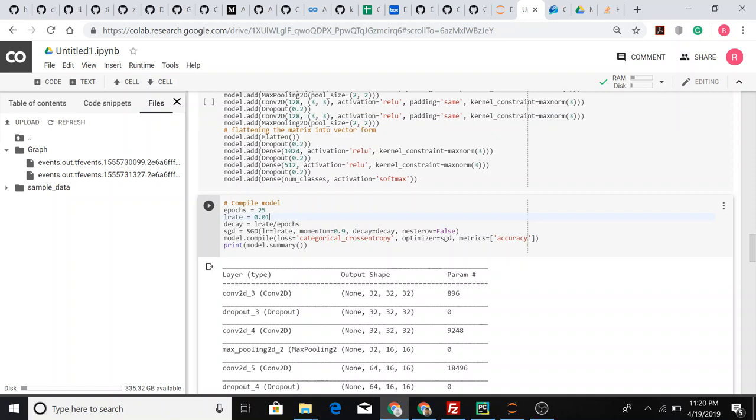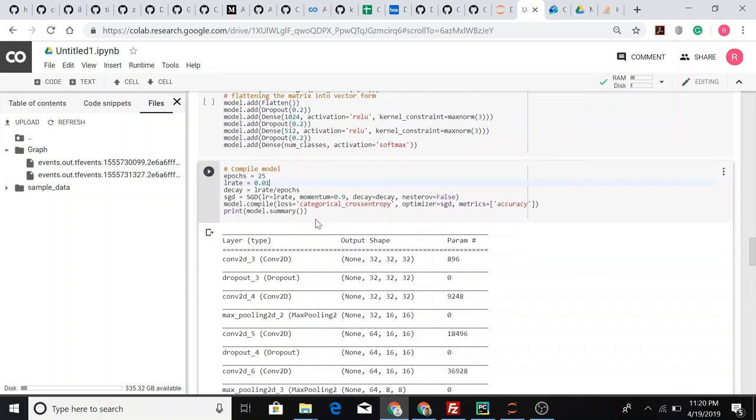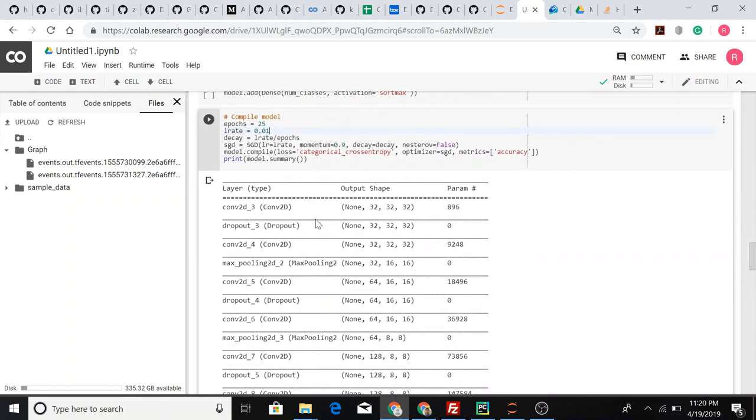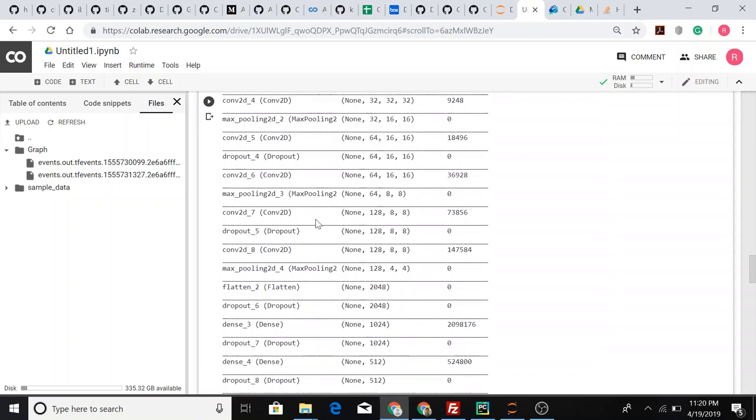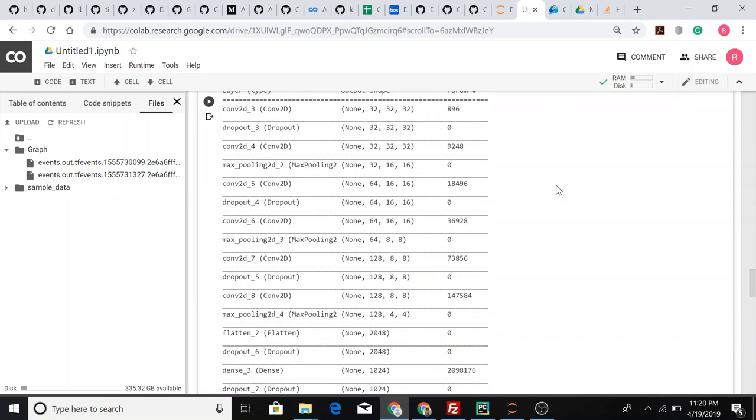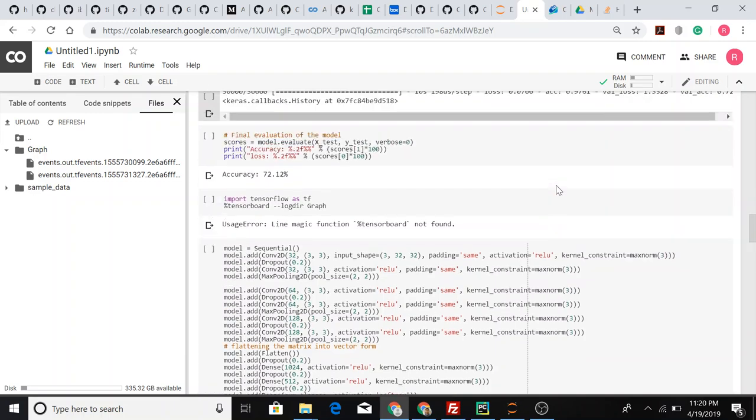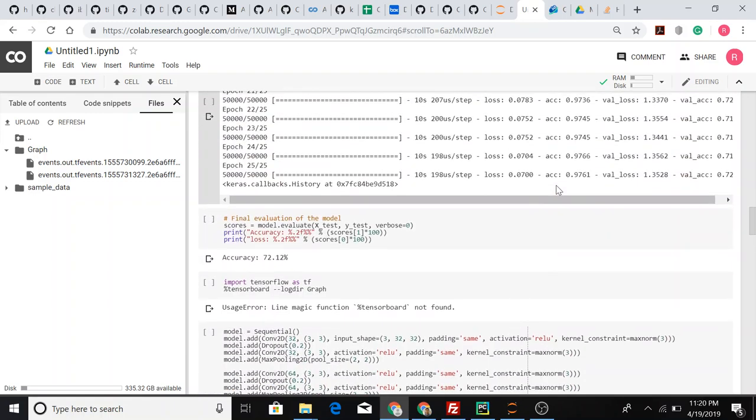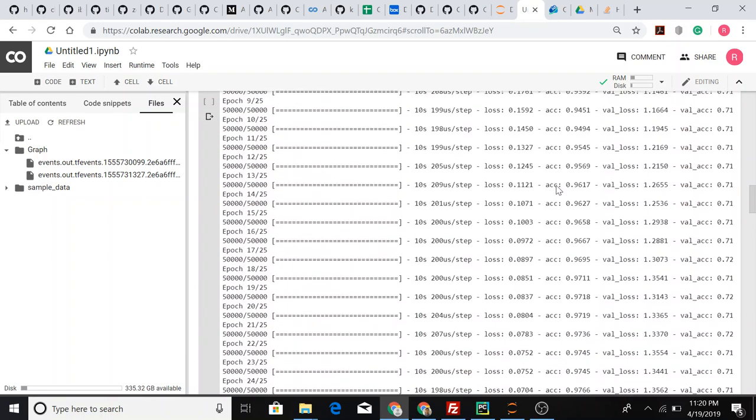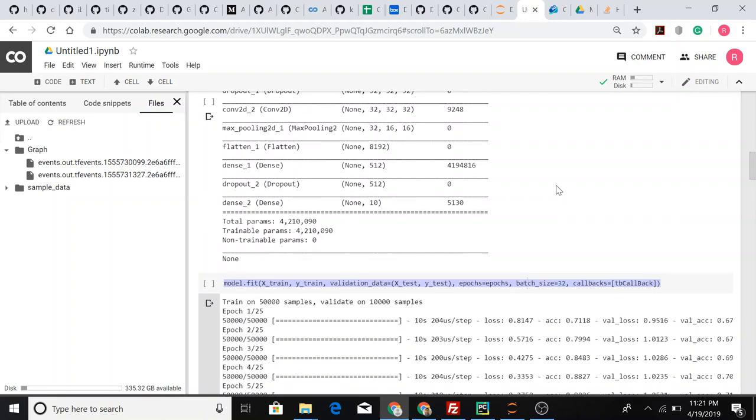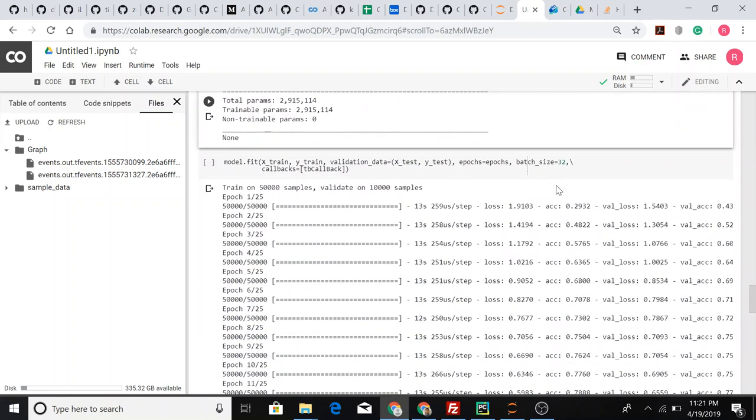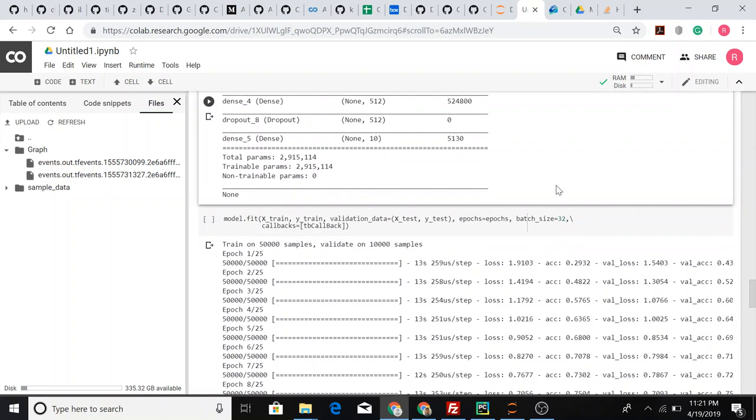Let's follow the same hyperparameters - not changing any of them from the previous model. Epochs is 25 and learning rate is 0.01 with SGD as optimizer. This is a huge network. You can see the parameters there - it is almost five times heavier or five times more complicated than the previous model.